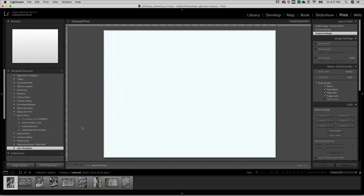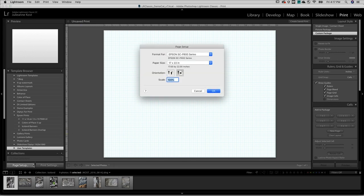We'll start by setting the printer options. On Mac and Windows, this will differ slightly. We'll start by clicking Page Setup and choosing our printer, the page size, and the orientation.